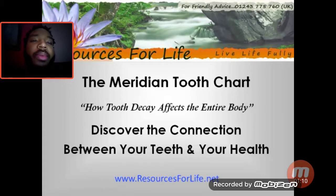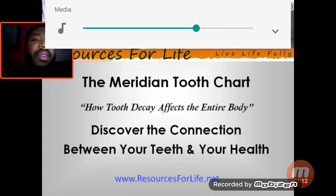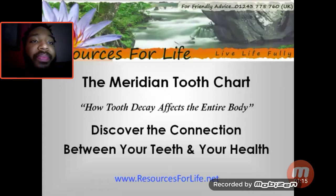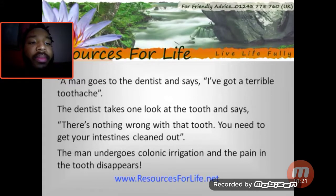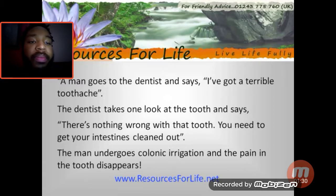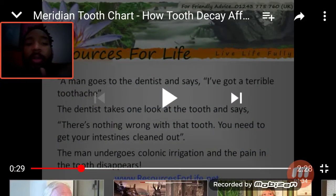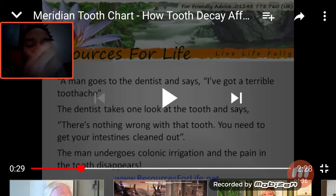Welcome to resourcesforlife.net. Our meridian tooth chart will demonstrate how tooth decay affects the entire body. A man goes to the dentist and says he has a terrible toothache. The dentist takes one look at the tooth and says there's nothing wrong with that tooth — you need to get your intestines cleaned out. The man undergoes colonic irrigation.